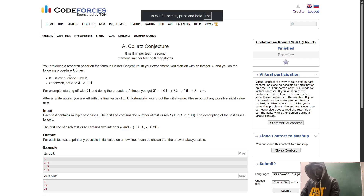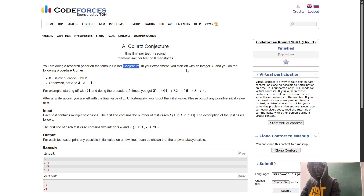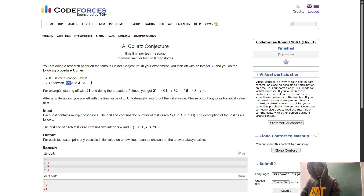Let's read the problem. You are doing a research paper on the famous Collatz Conjecture. In your experiment you start off with an integer x and do the following procedure k times: if x is even, divide x by 2; otherwise set x to 3x plus 1. For example, starting with 21 and doing the procedure 5 times — since 21 is odd, we do 3x plus 1 which is 64.